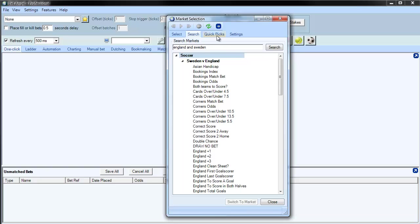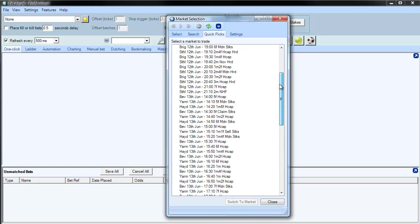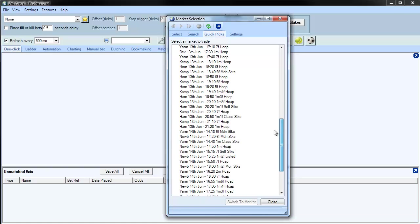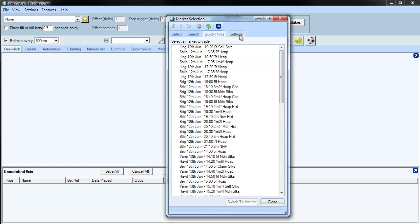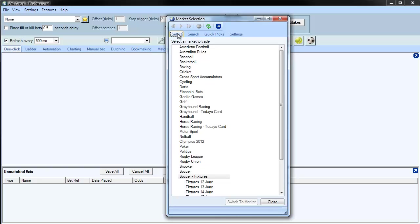We also have a quick pick list, and this is generated by what you have nominated in the settings here. So you can see, you can actually nominate markets automatically.